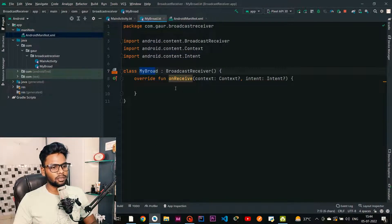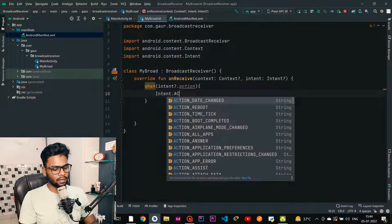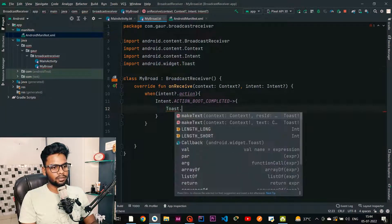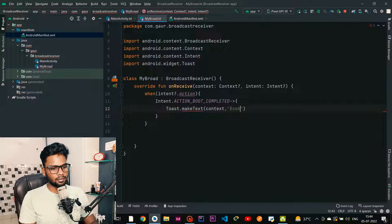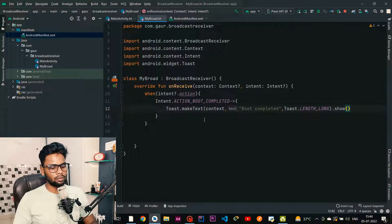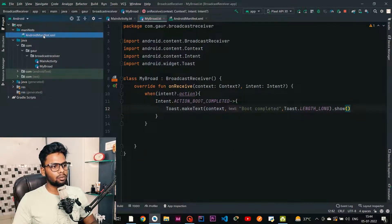Jump into your broadcast receiver and here I am going to create a when statement. Using our intent action — if our intent action is Intent.ACTION_BOOT_COMPLETED, then we are going to show a simple toast message. The first parameter is context, second is the message which is 'boot completed', the third is Toast.LENGTH_LONG, and lastly we call show(). This type of broadcast receiver is called an implicit broadcast receiver because we did not specify the component — we only specify the action.